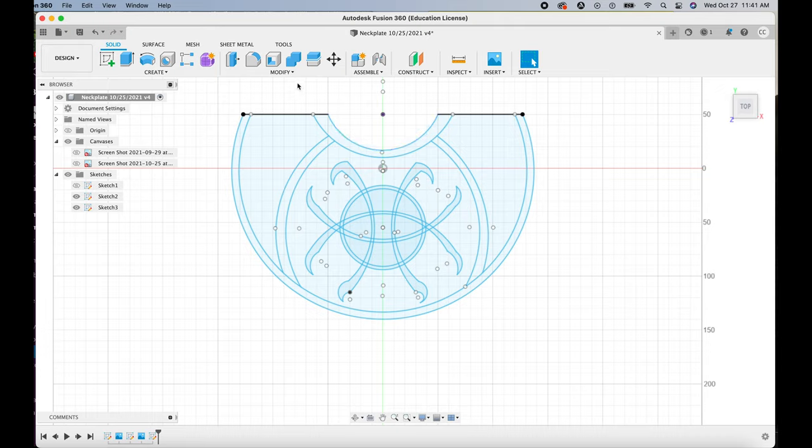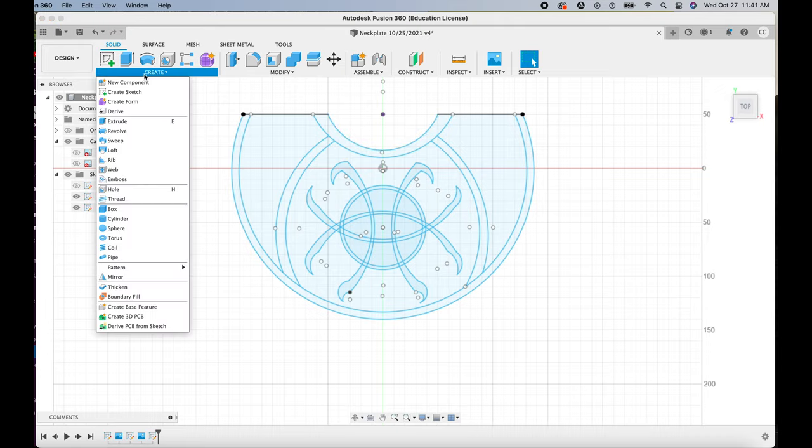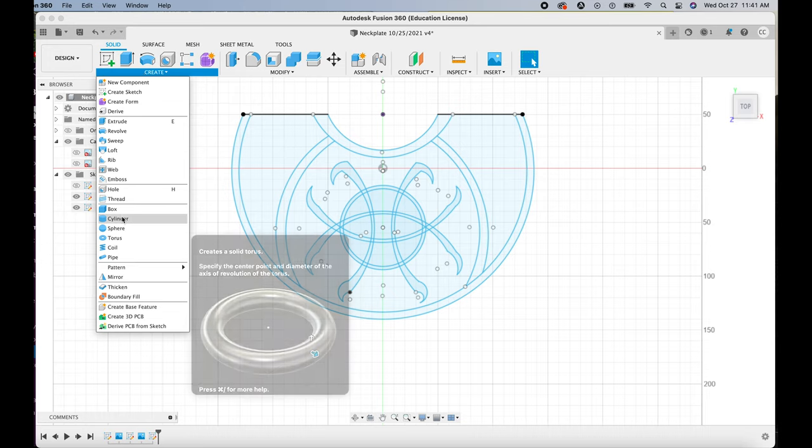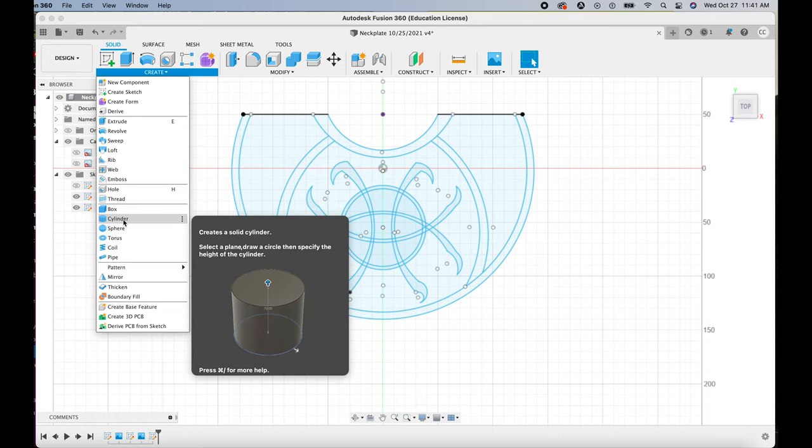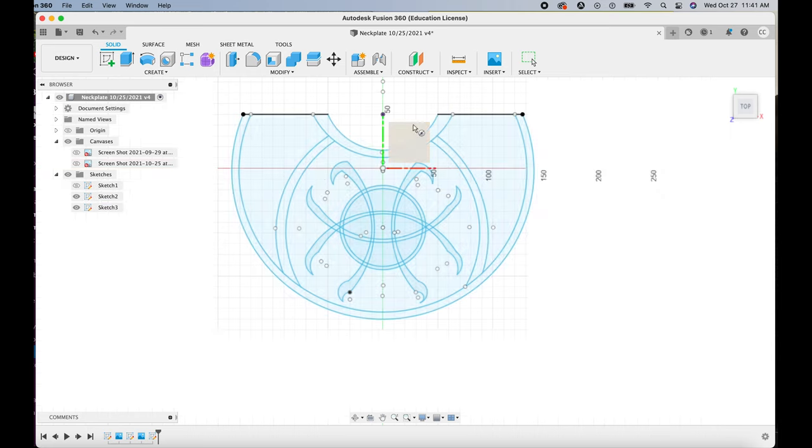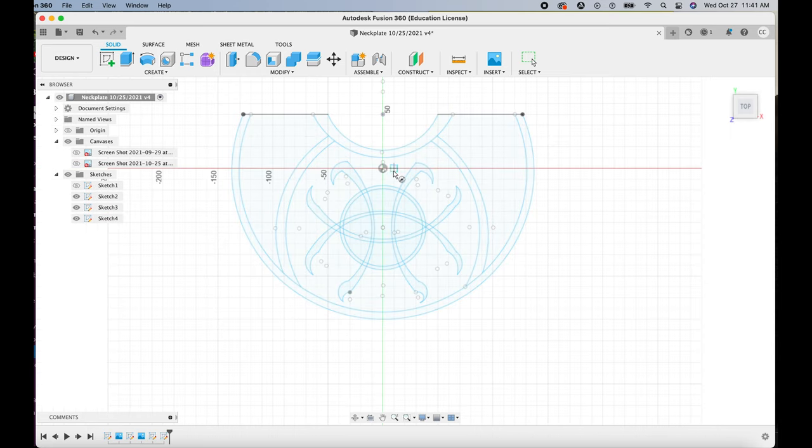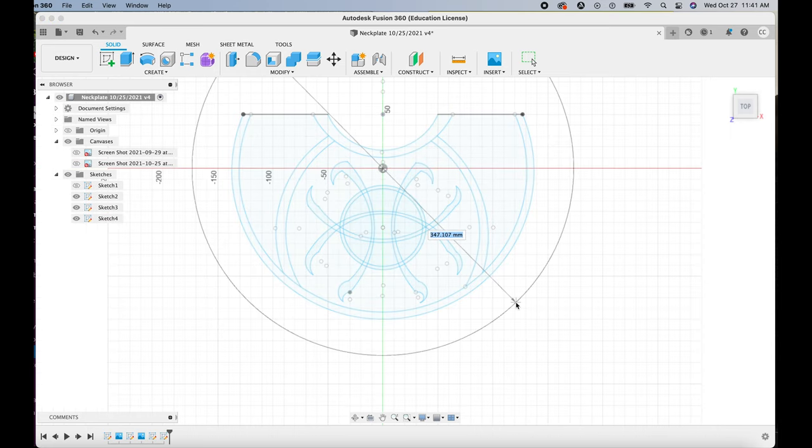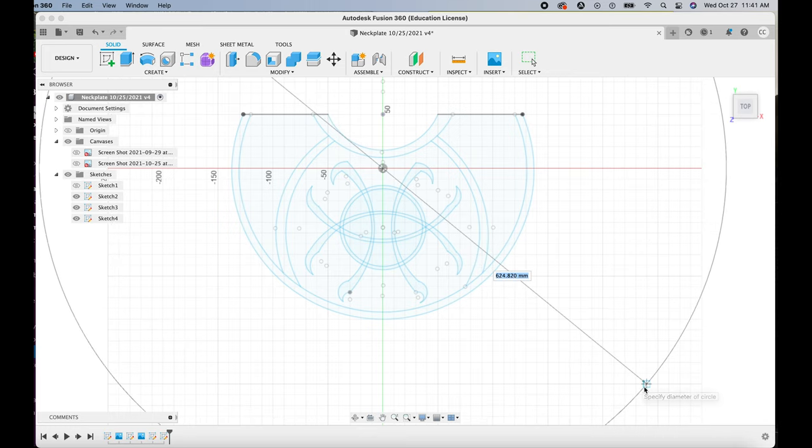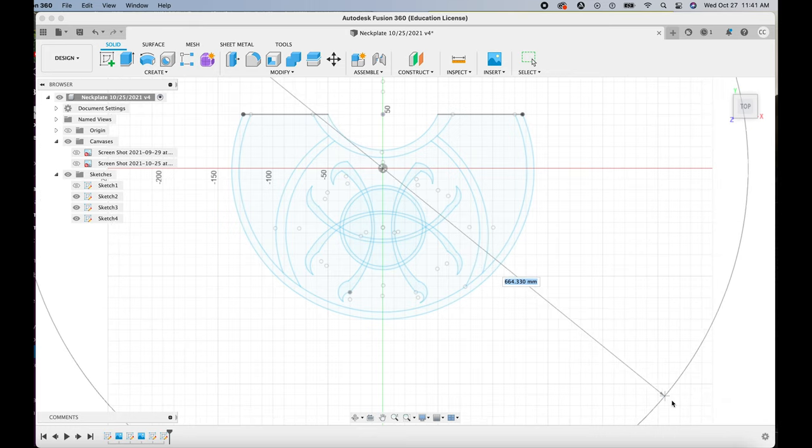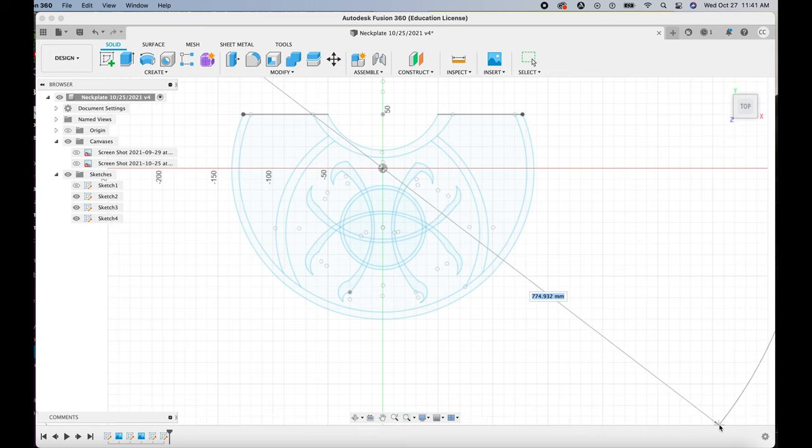Once everything is finished for the sketch, you're going to go up to the Create menu and create a cylinder, and that's going to be like the curvature of whatever body part you're putting it on. In this case, it's going to be the chest and shoulder neck area.